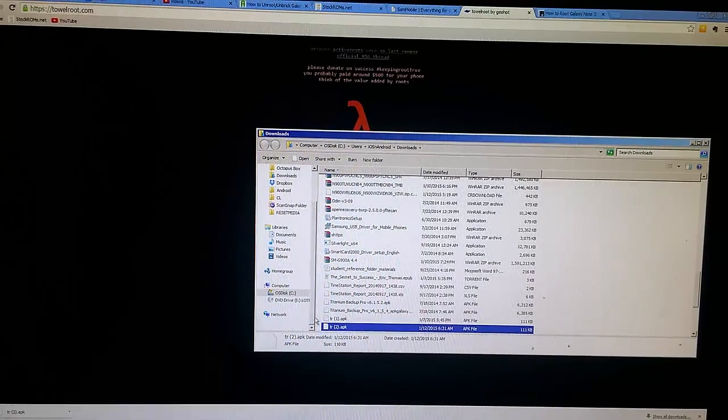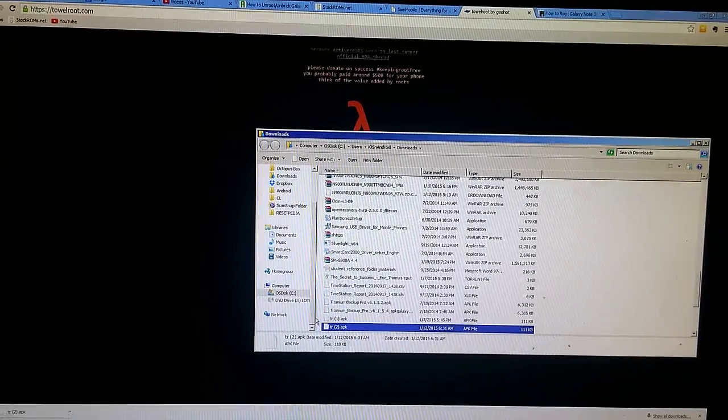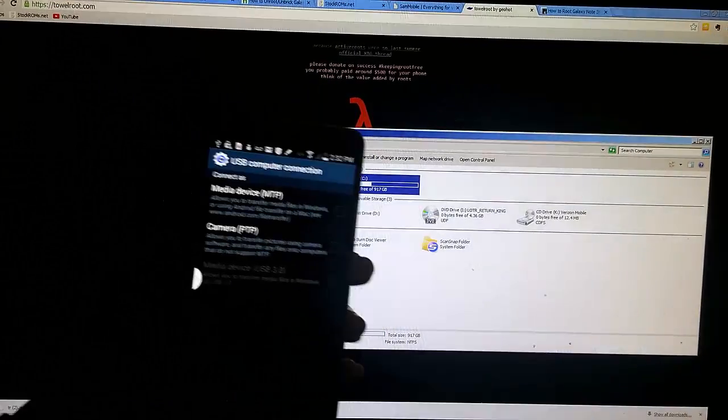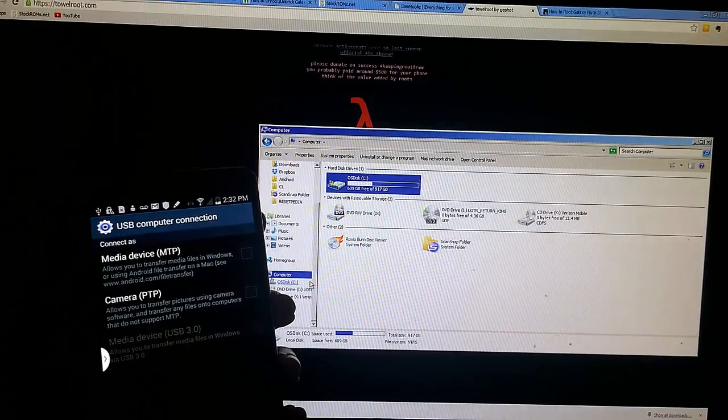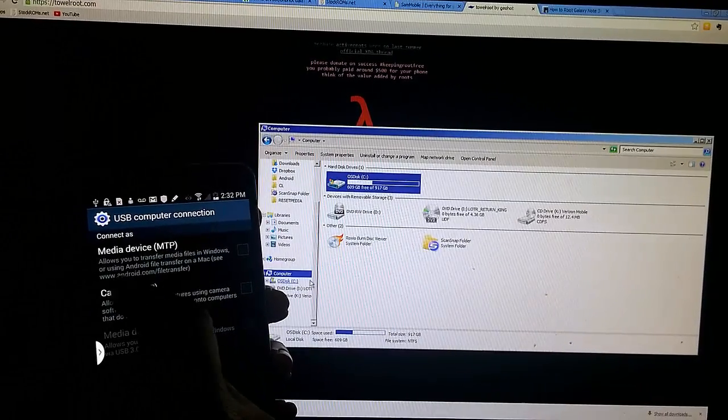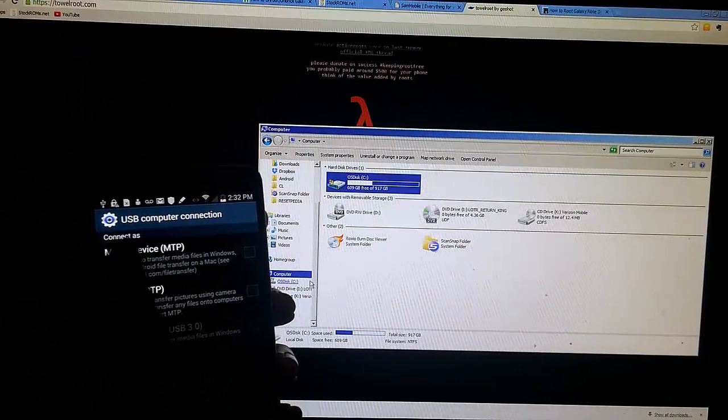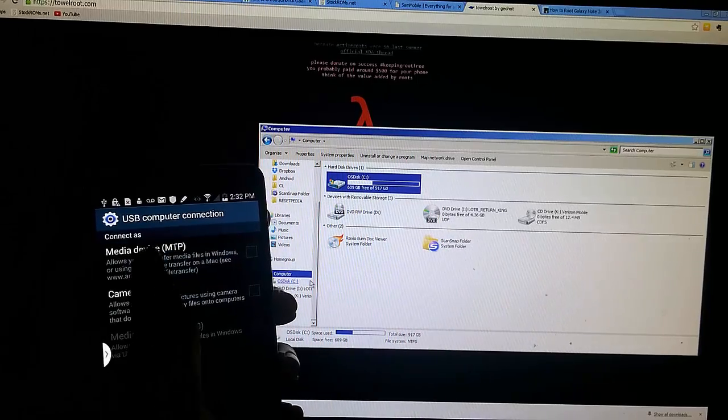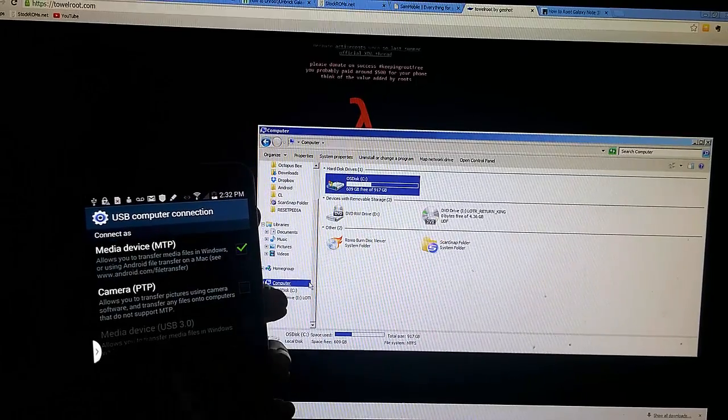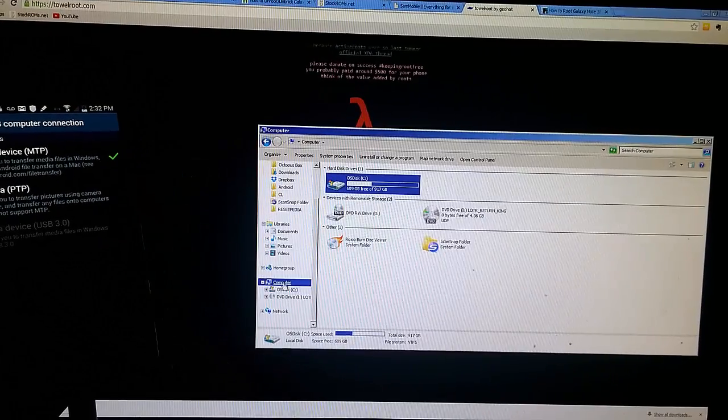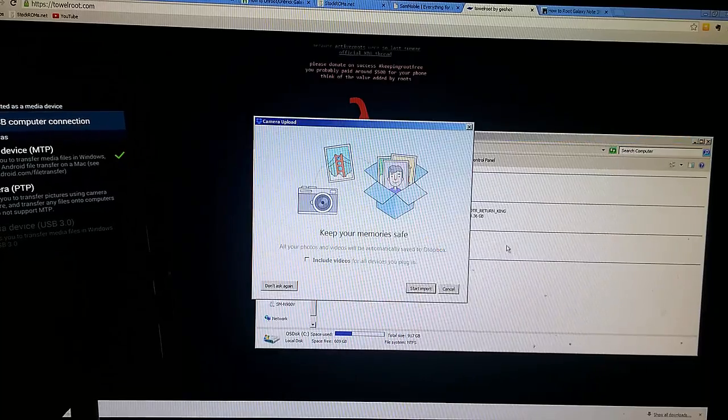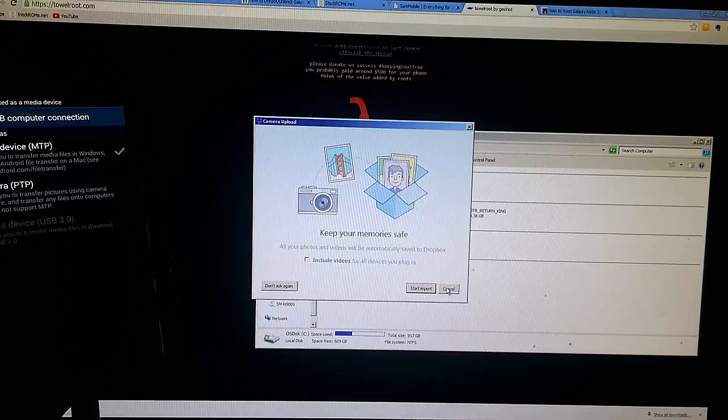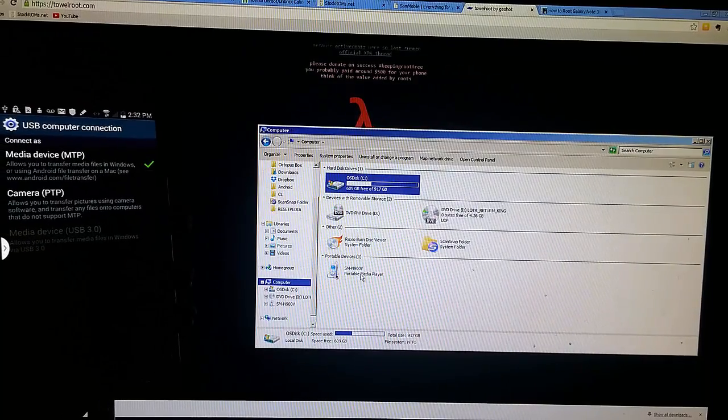And I'm going to go ahead and plug in my phone. And just make sure that your computer reads your phone. You can open up the USB computer connection and make sure media device is tapped. Then you go to my computer and then your phone should pop up here. As you can see right there.